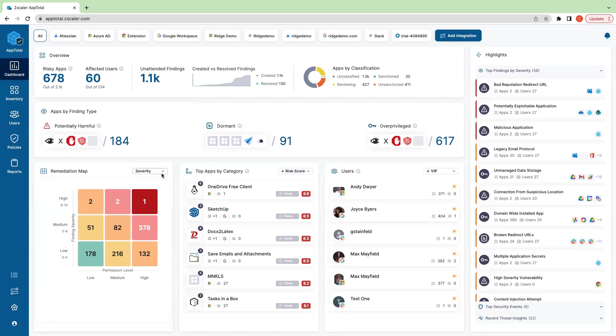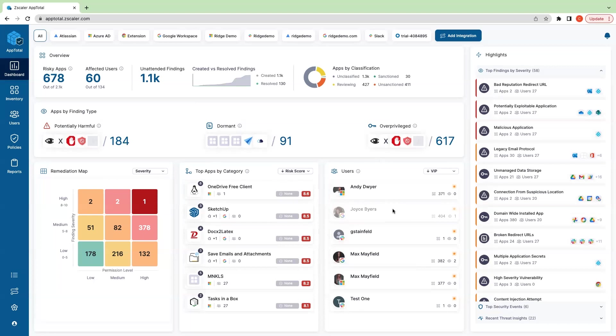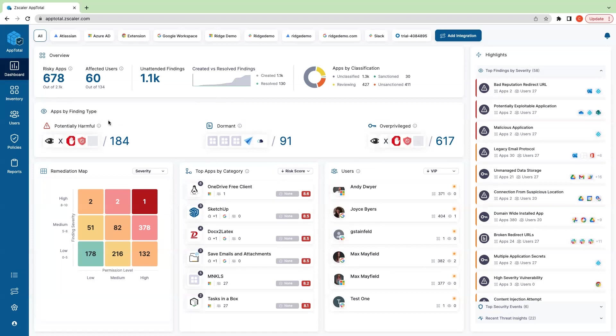There's some other features here such as our heat map, our top applications that you can filter and organize by different attributes such as risk. We'll call out users here that have the most applications connected. These are all meant to help you slice and dice your inventory so that you can begin to handle your attack surface and govern it efficiently and effectively.